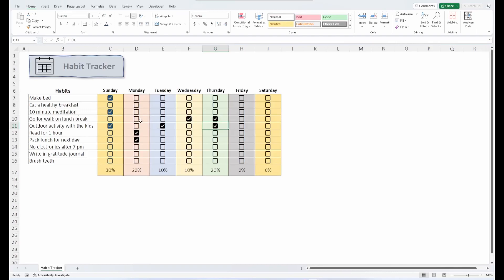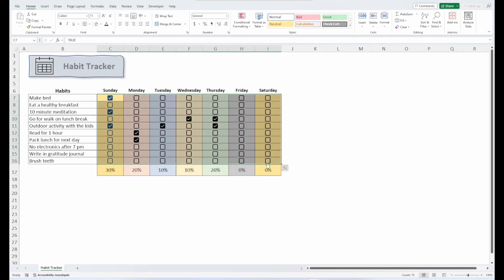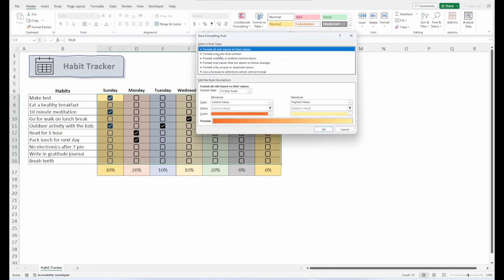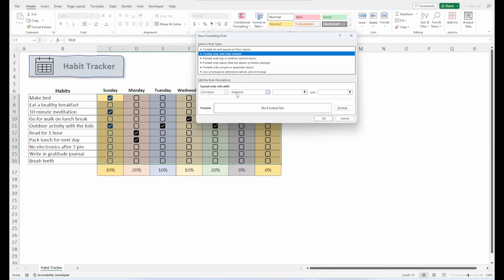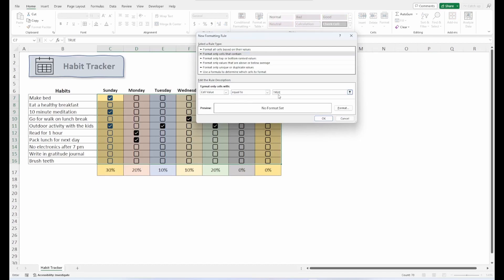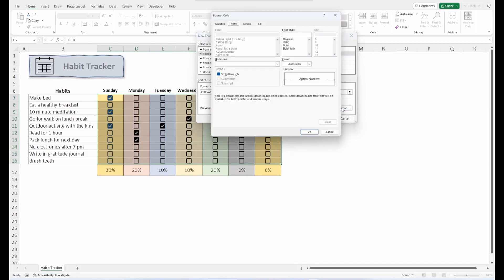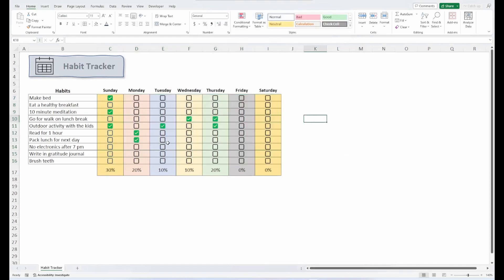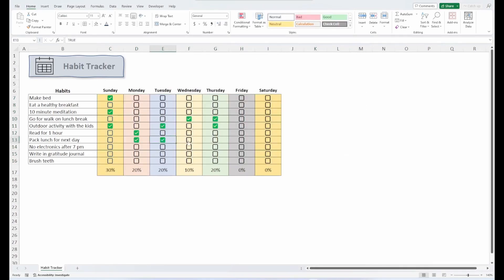Now we can take it a step further and apply some conditional formatting to make this pop just a little bit more. So let's select our range of checkboxes, and under Conditional Formatting, we'll make a new rule. We'll format only cells that contain, and we'll set the cell value equal to true. So if a checkbox is checked, it will activate the conditional formatting. And what we want to do is change the color of the checkbox, which would be the font color. So let's change it to kind of a bold green. So as each checkbox is checked, we get our little indicator that progress has been made.